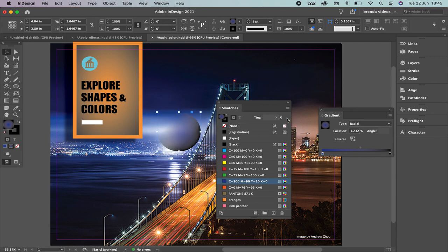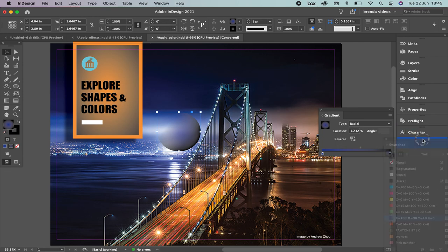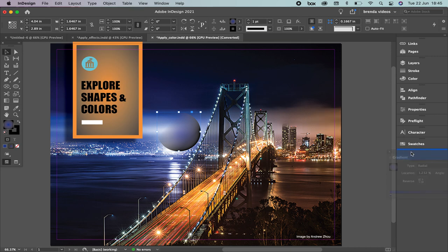This is how you can use colors in InDesign. As you can see, it's really similar to what you've used before. The tools may be in different places, but the results are the same. I hope you enjoy it and learn a lot — we're going to continue. Have a wonderful day. Bye!